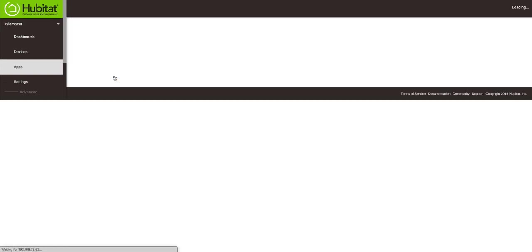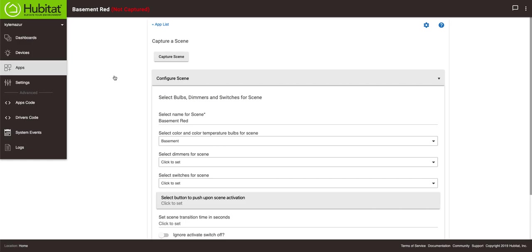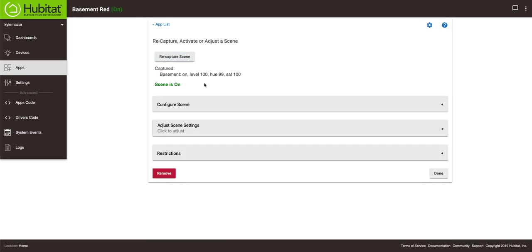You'll see at the top there is this thing here called capture scene. What this does is it takes whatever setting your lights are currently and it records that setting. So hit capture scene. You'll see that the basement level is 100, the hue is 99, the saturation is 100. So all four of those lights are that setting. Now I can hit done.